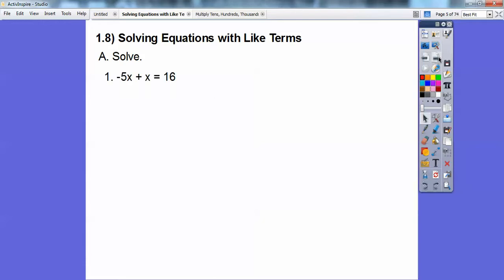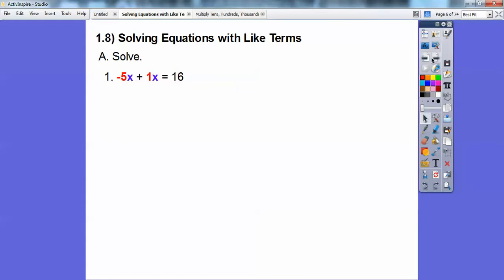Let's jump right into it. Like terms are like this one — this negative 5 and there's an imaginary 1 right there. Those guys are like terms. The ones that have the x's with them are like terms. The numbers in front of them are called coefficients. So I'm going to go ahead and combine the coefficients: negative 5 plus 1. Negative 5 plus 1 is going to be negative 4.